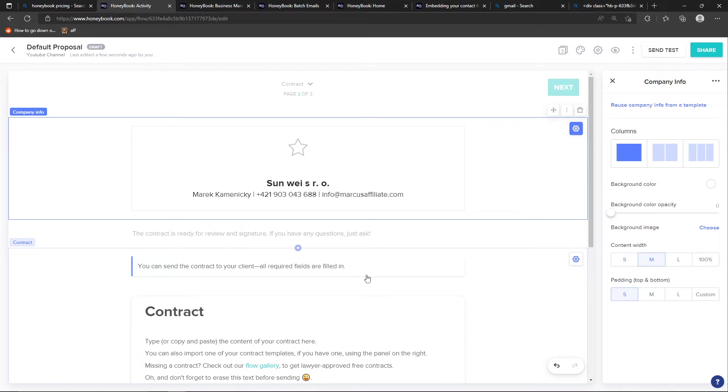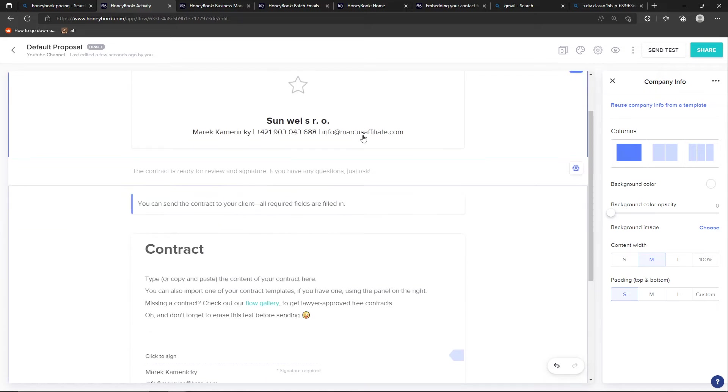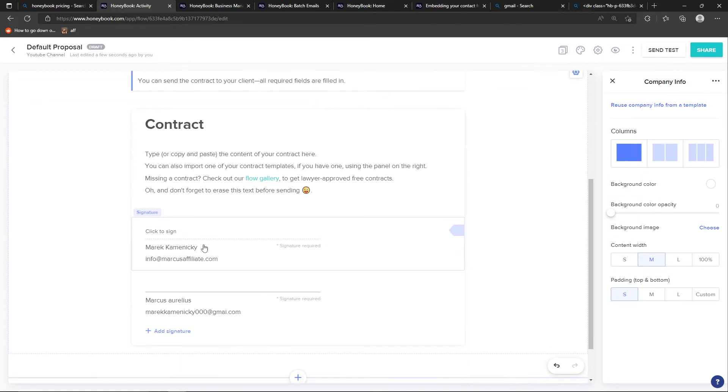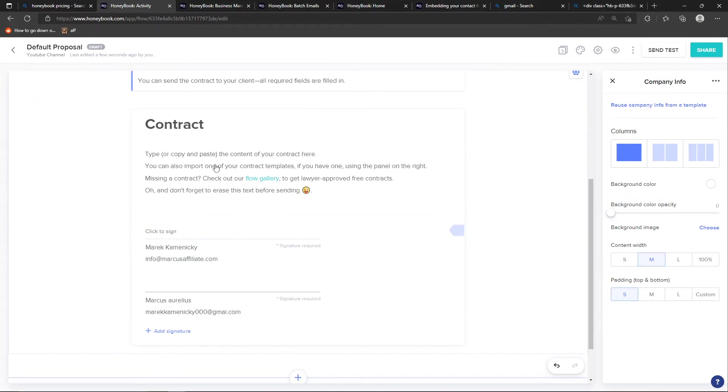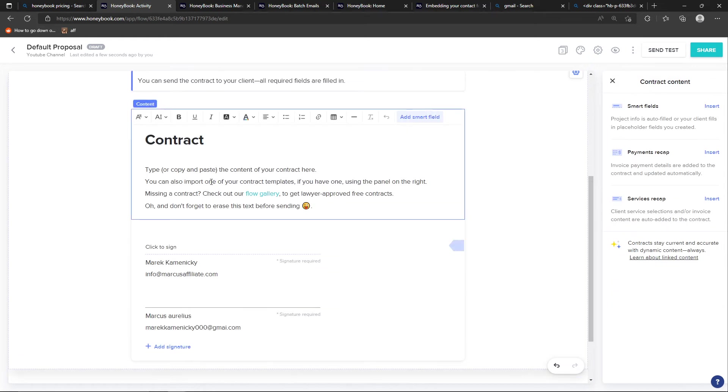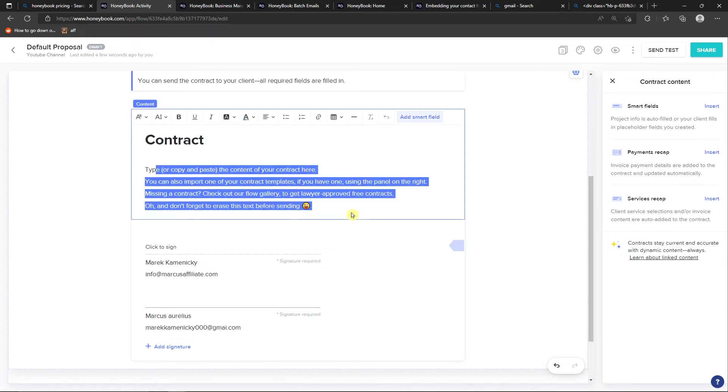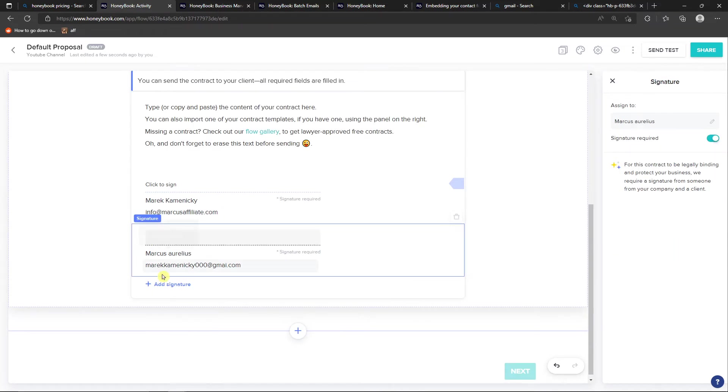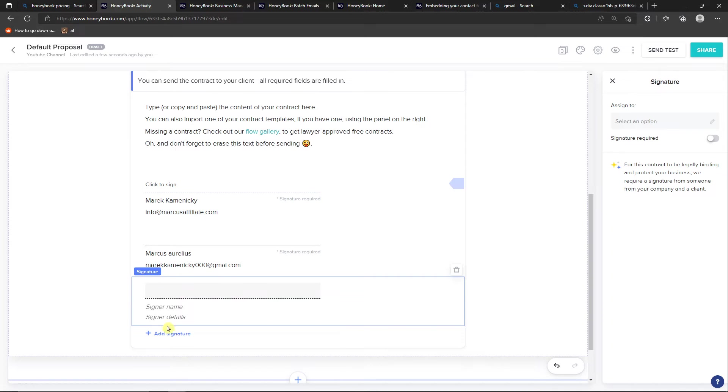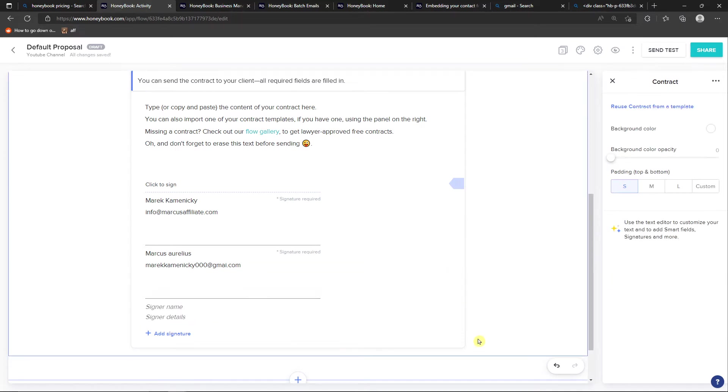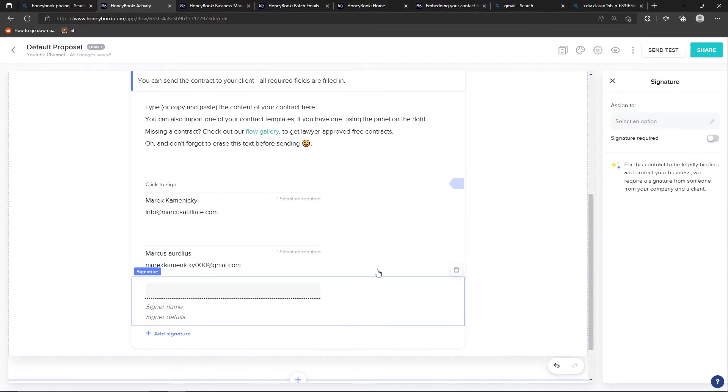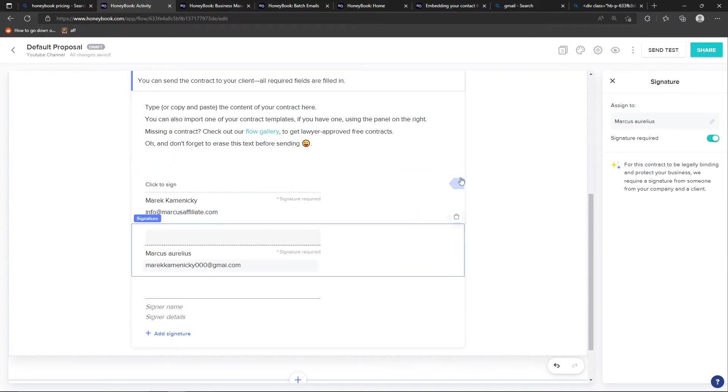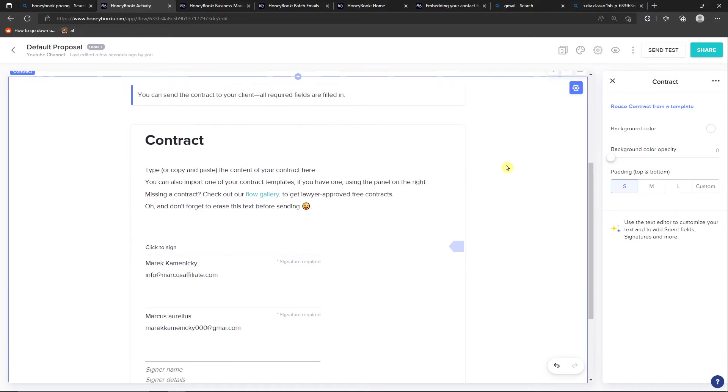So in a contract is really similar. You can edit everything. And then you're going to have like signatures here where you can easily copy and paste the contract for the content. And you can simply also add a signature and add like another signature here.